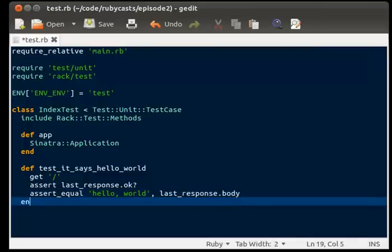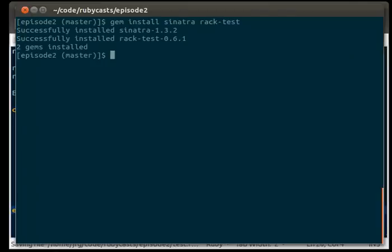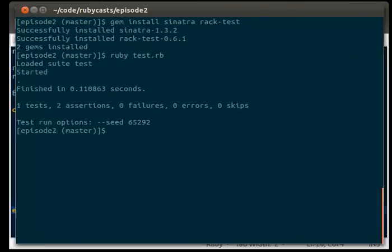We're going to save the file. We're going to open up our terminal. We're going to run ruby test.rb and it's going to say we have one test, two assertions, zero failures, no errors, and no skips.